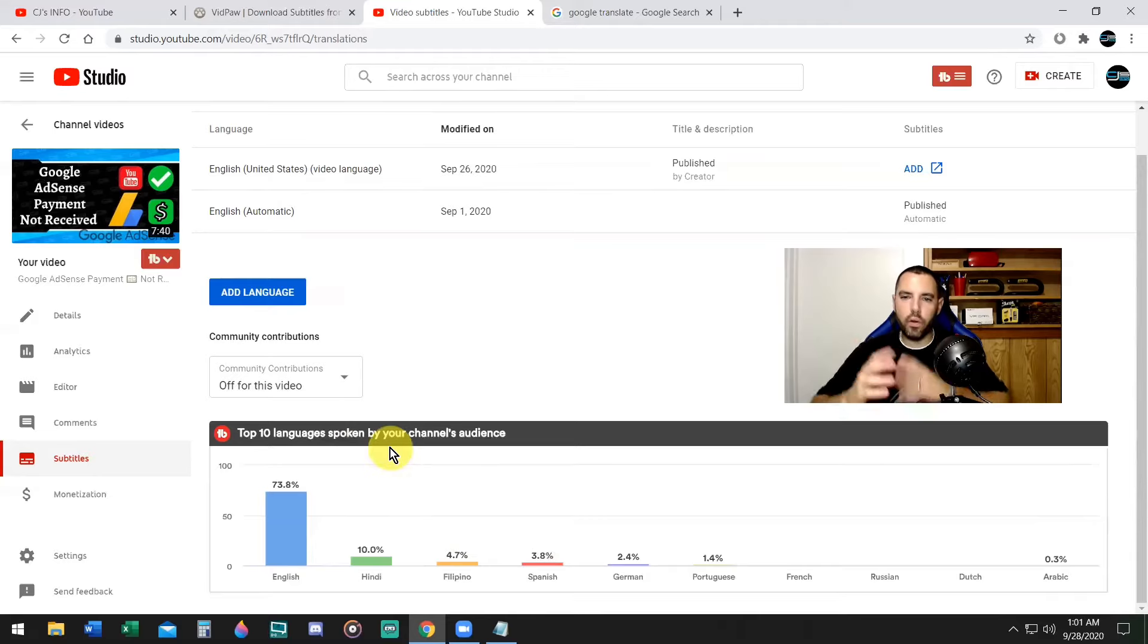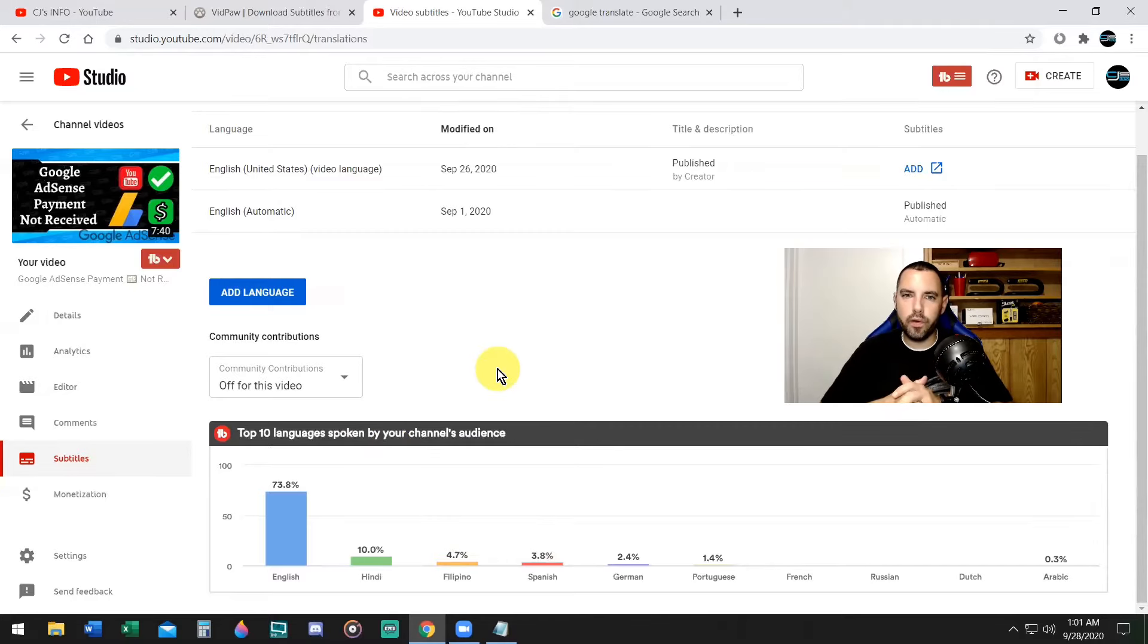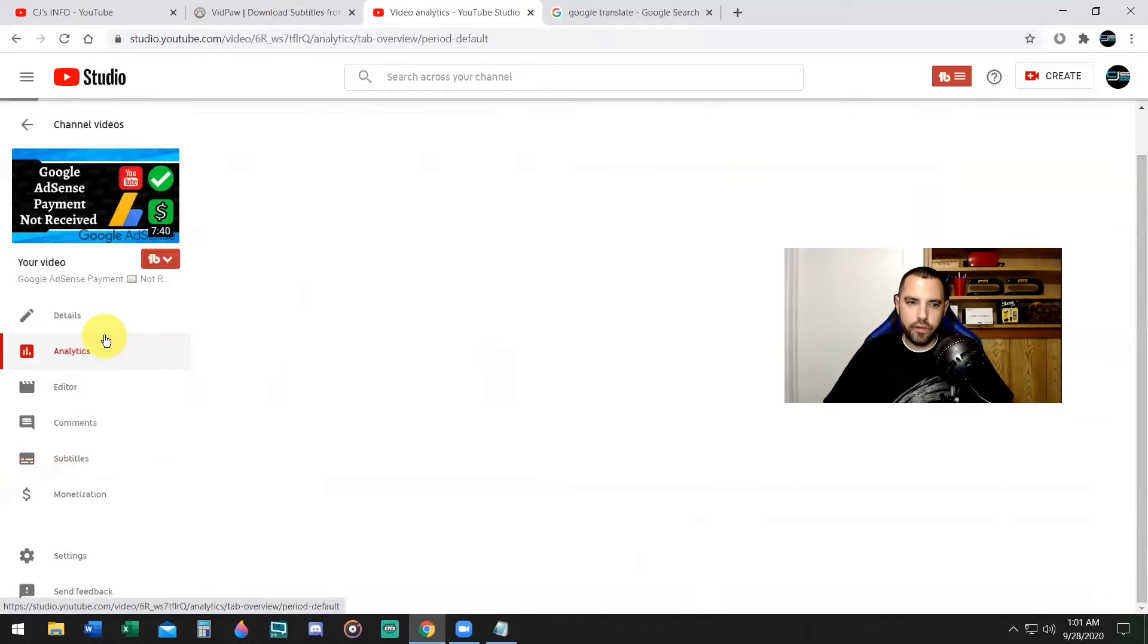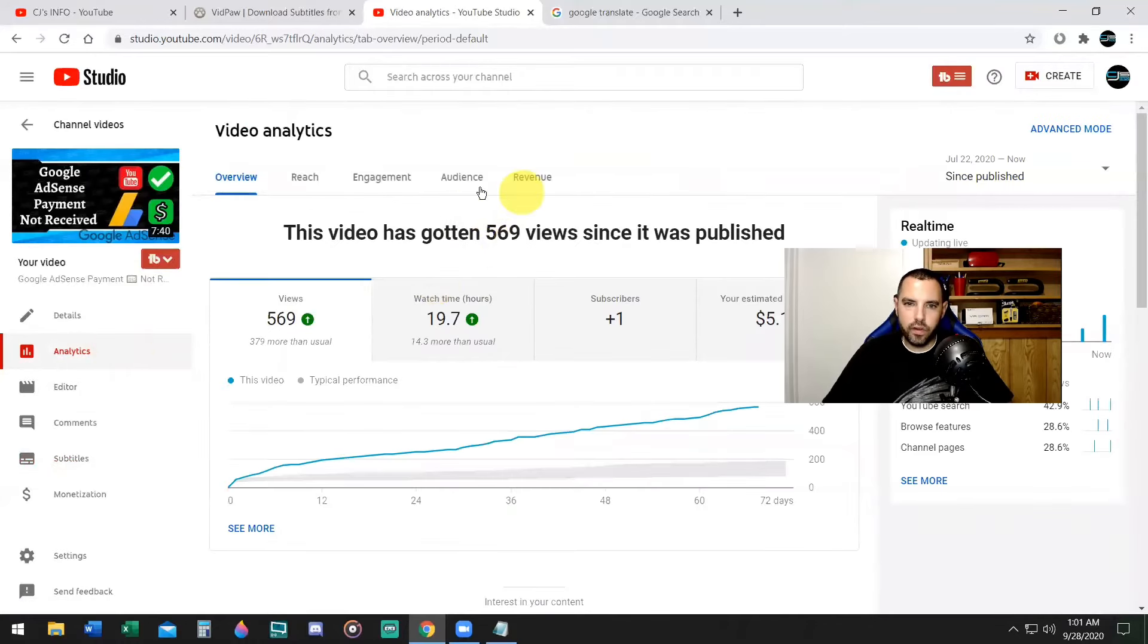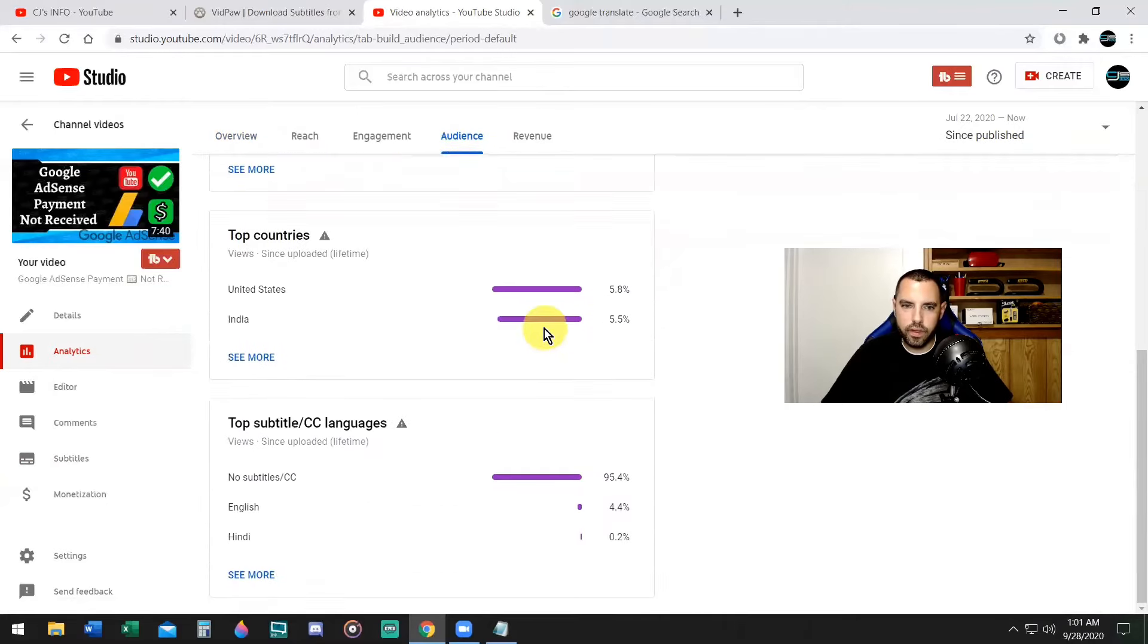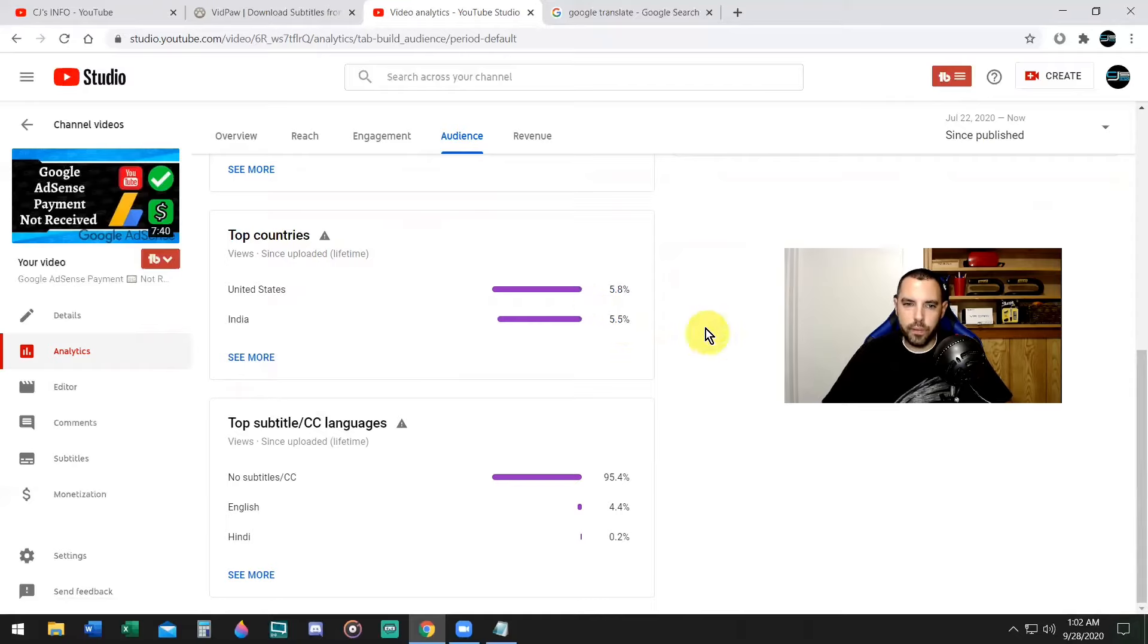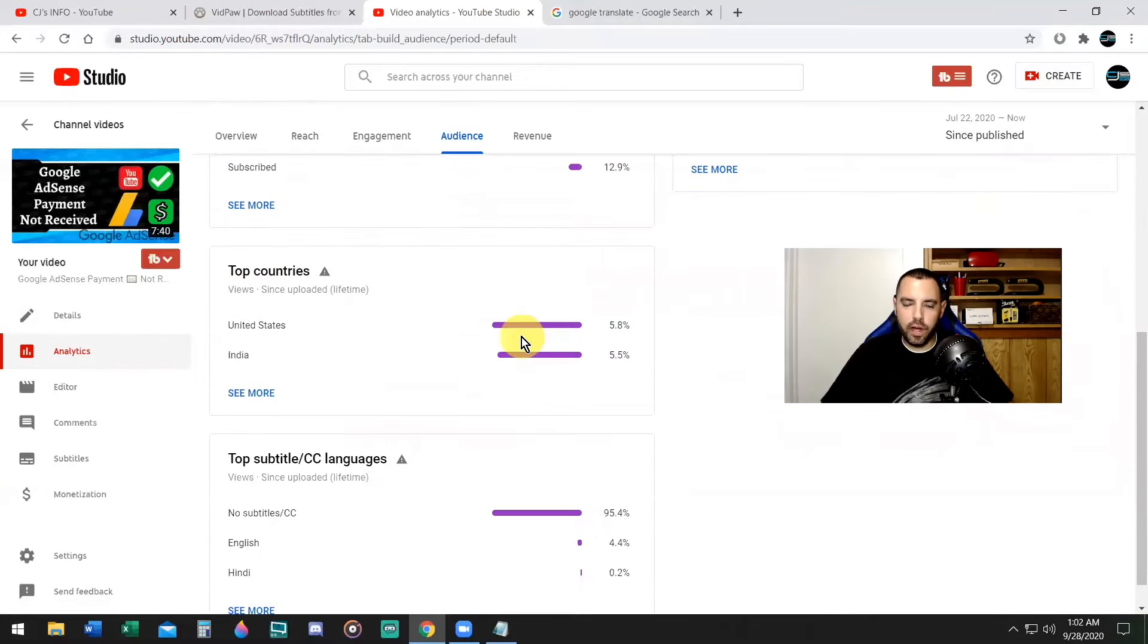Now this pertains to my whole channel, but that doesn't apply to each individual video. If you want to know the languages spoken by your audience for each video, you can just go ahead and click on analytics within the video. Go to where it says audience at the top, click on that, scroll down. And here it says top countries, United States and India. Okay, so that is right. 5% of people from India are watching this video. So that tells me I should be uploading the subtitle file in Hindi for people from India.